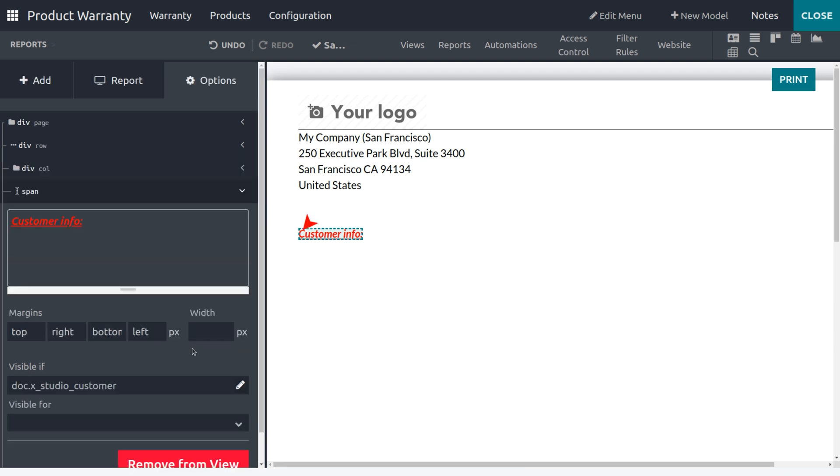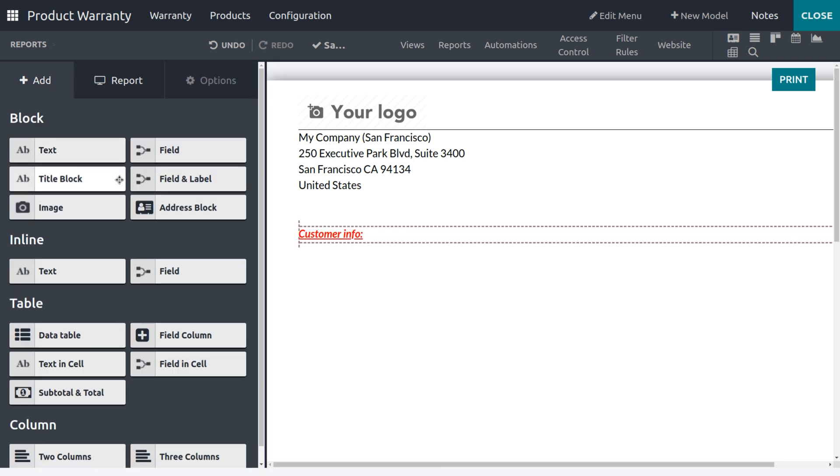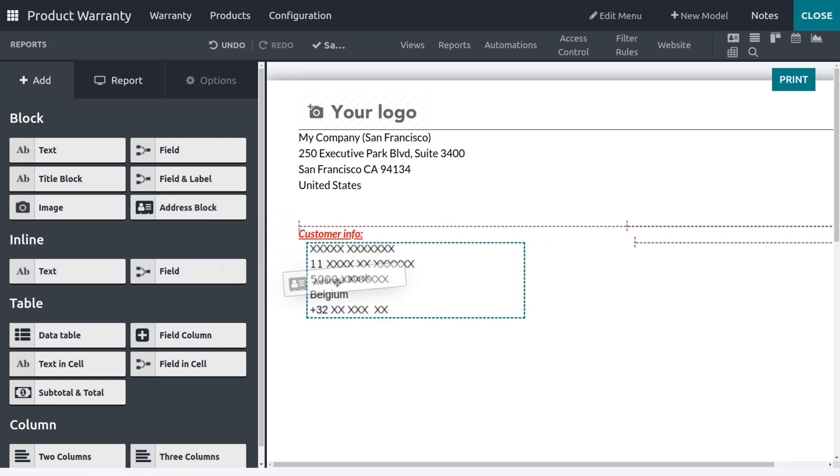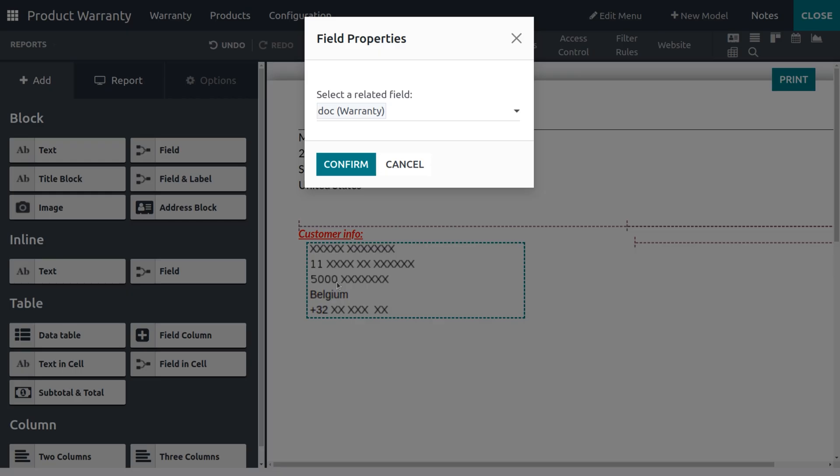I also need to add different things. In order to add many fields, just click on the Add button. In order to add the address of the customer, just drag and drop the Address Block.